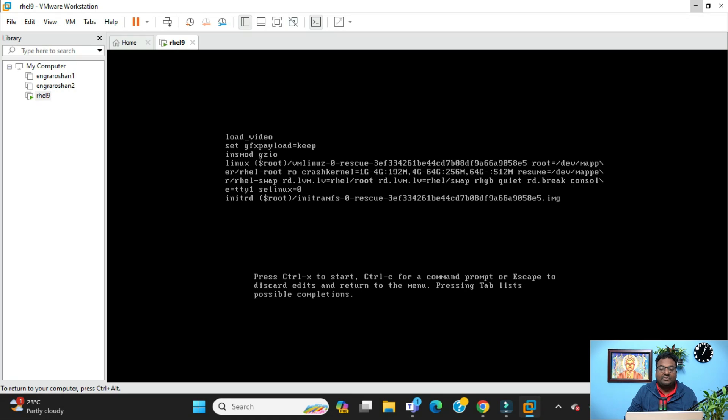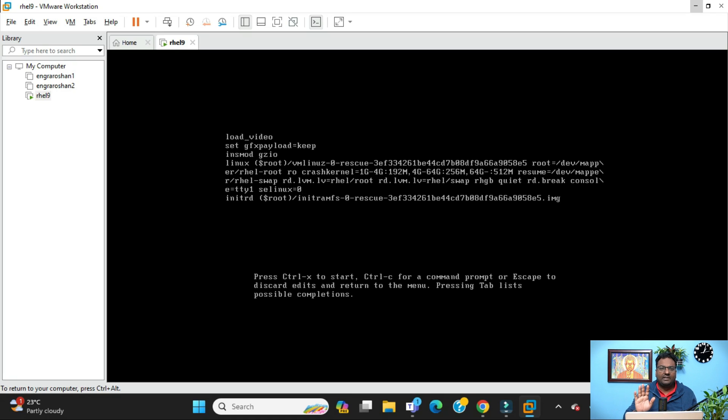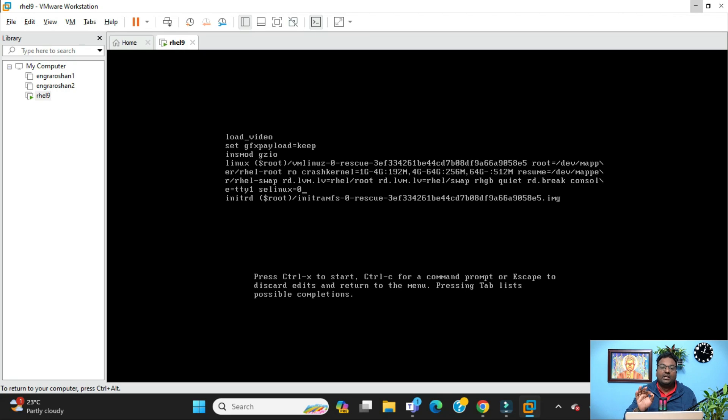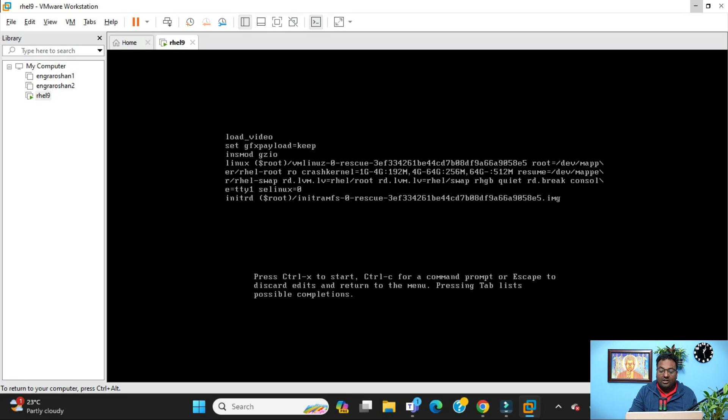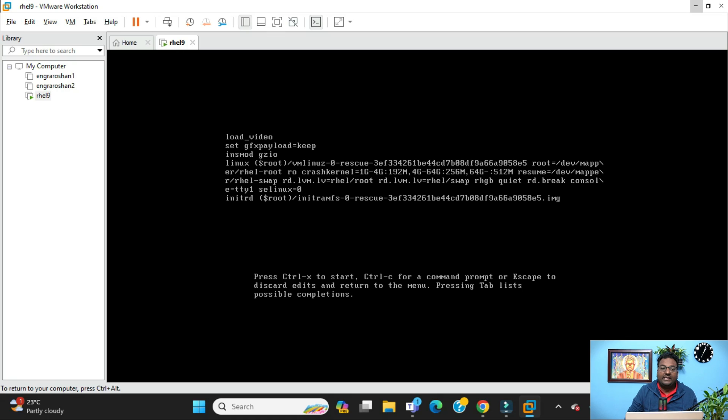Let me explain why I have written this. You have seen in some videos people are telling that we need to create a file. No, you don't need to do those things. You can do everything in this screen only. This is the actual way to rescue your root password when you are going for RHCSA exam 200. So do it like this: rd.break, then space, console=tty1, and selinux=0. Why am I doing selinux=0?